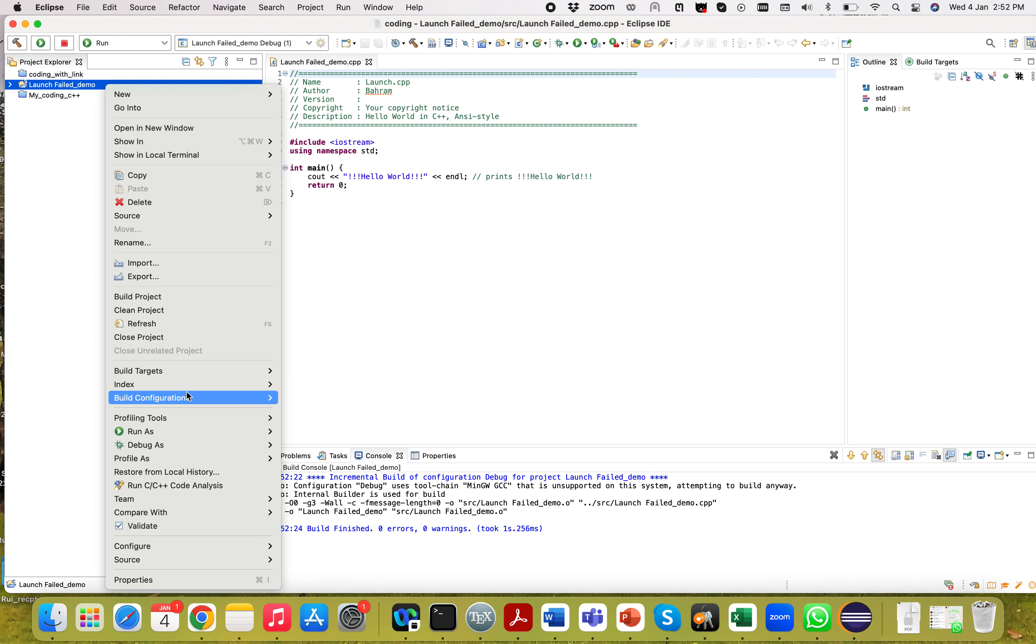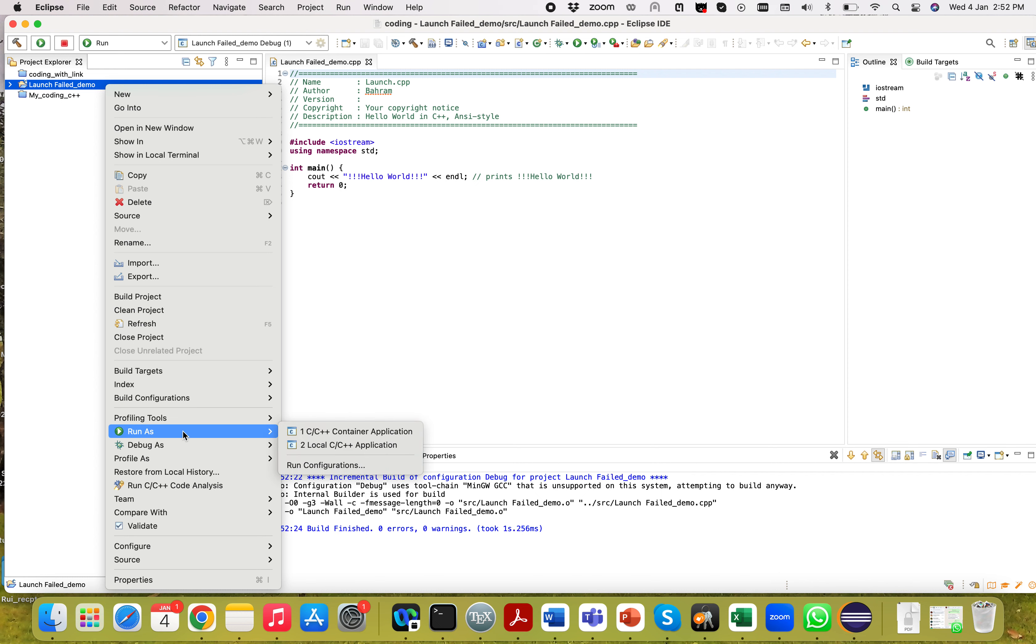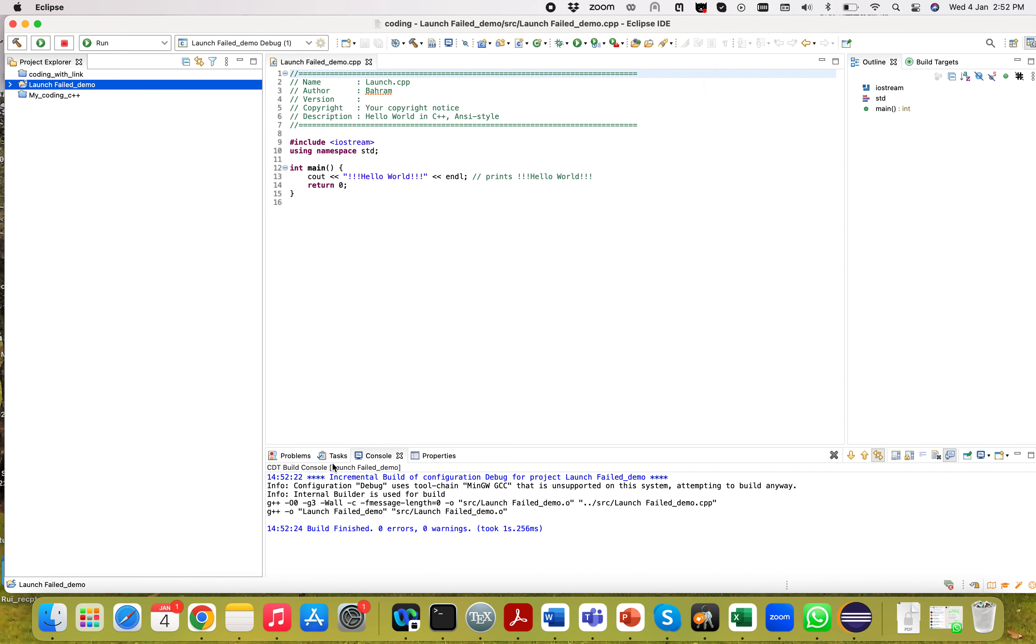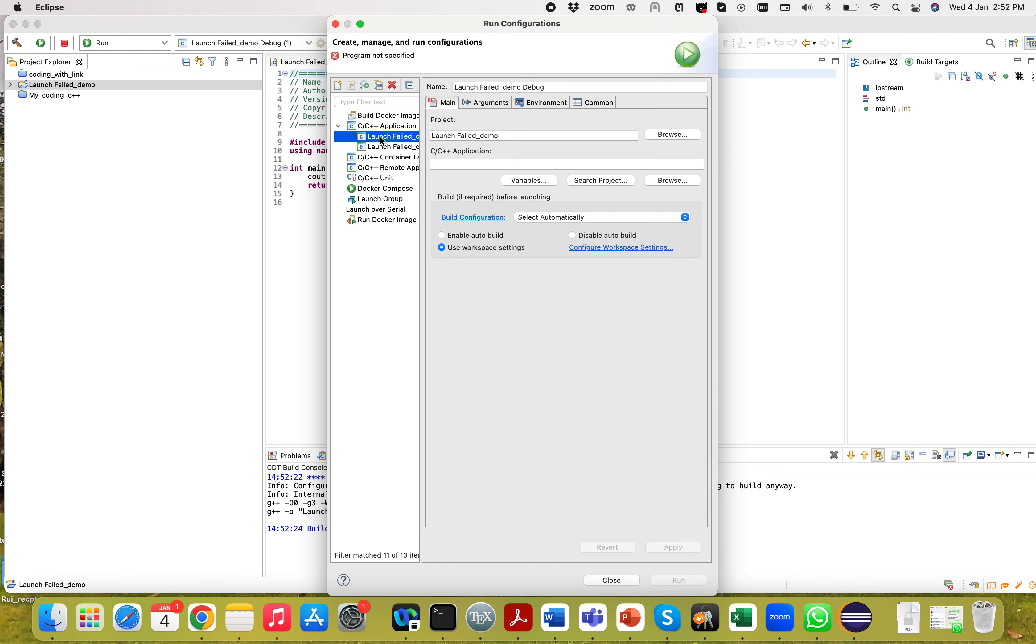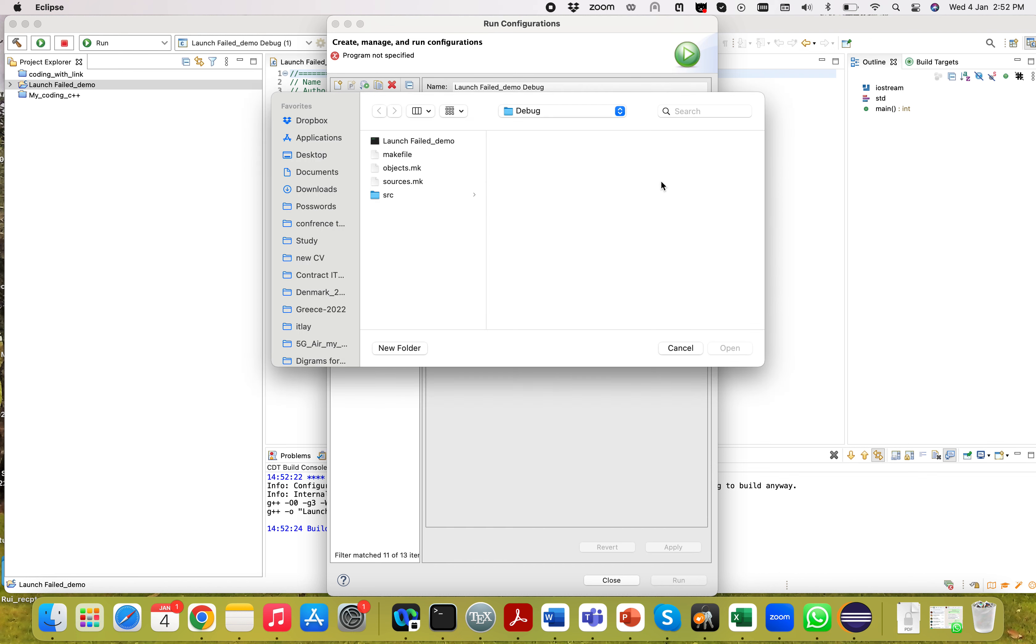You have to go to run as and run configuration. Here you have to select this one and you will go there. After there, you have to browse your project. My project is debug, let me confirm it is the project.